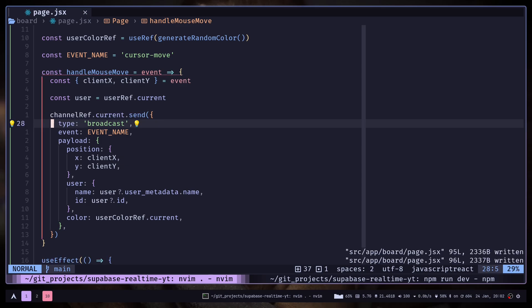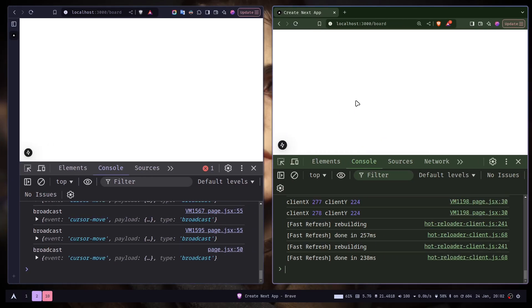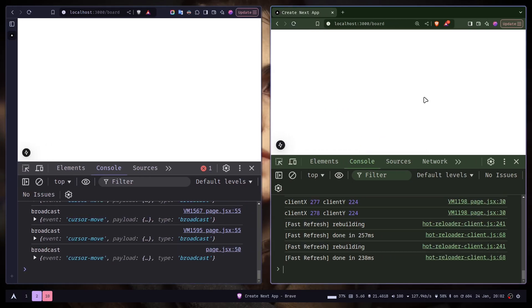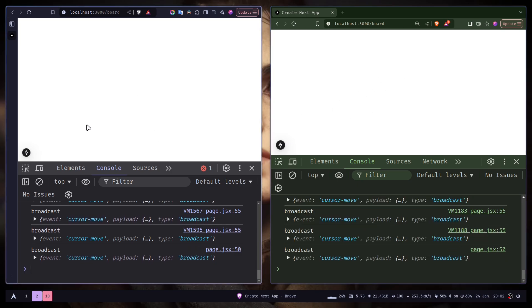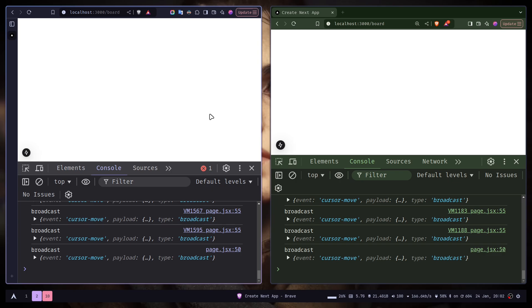I'll also remove the console log on this line. So let's see if everything works. If I change the cursor position, you see a new log is added on the other window. And if I go to the left window and change the cursor, you see the payload data on the other window. So if you send a message to the channel, then you won't get that update. Other users will get that update.